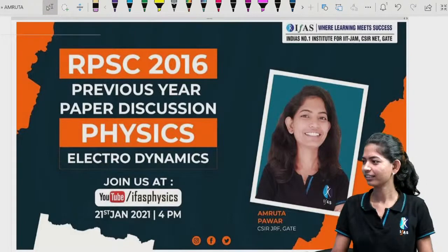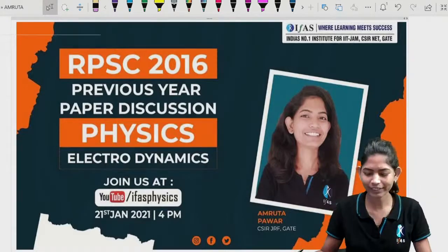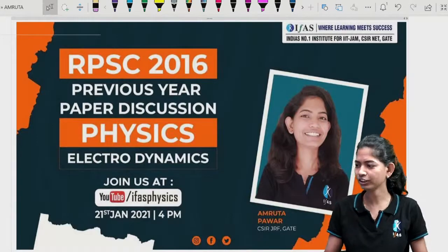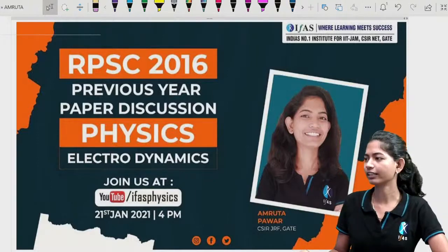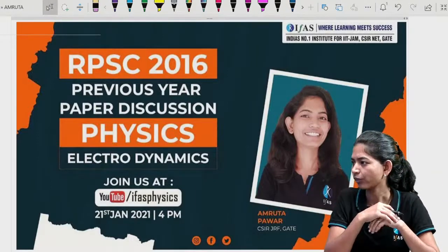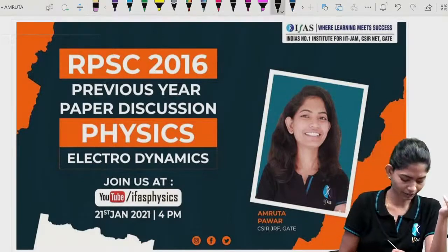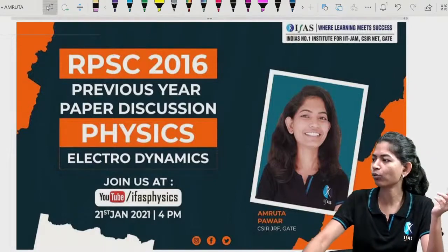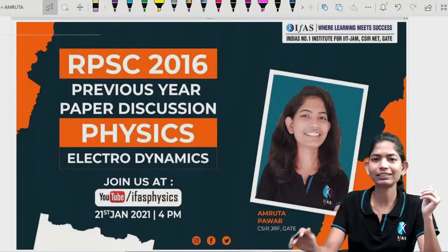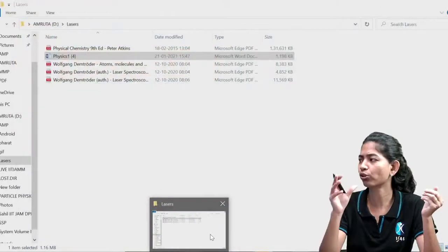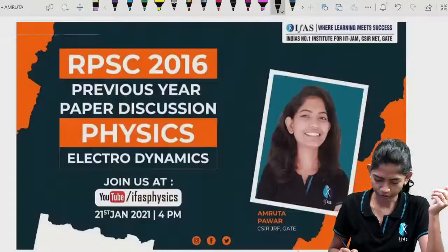Welcome back. Let me know if you are facing any trouble or issue. I think the audio is now very clear. Once again, good evening to all of you. Today we are going to start a previous year paper discussion on RPSC, and the topic we are covering is Electrodynamics.